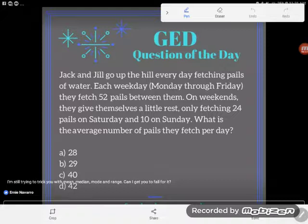Jack and Jill go up the hill every day fetching pails of water. Each weekday, that's Monday through Friday, they fetch 52 pails between them. On weekends, they give themselves a little rest, only fetching 24 pails on Saturday and 10 on Sunday.